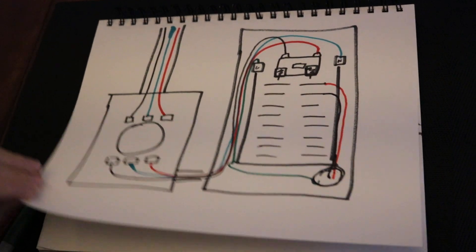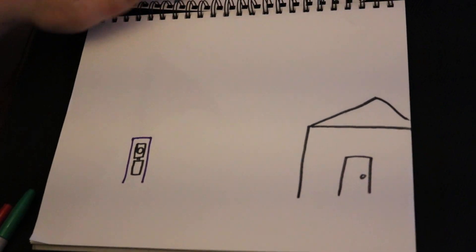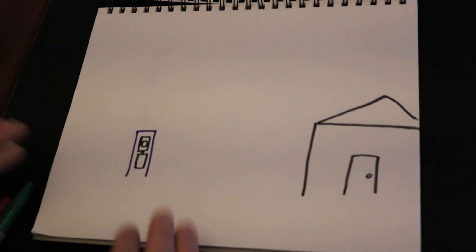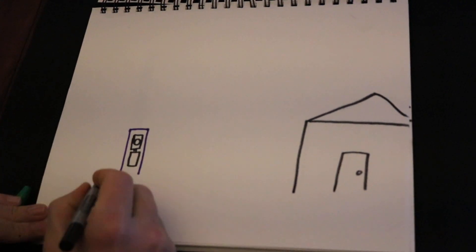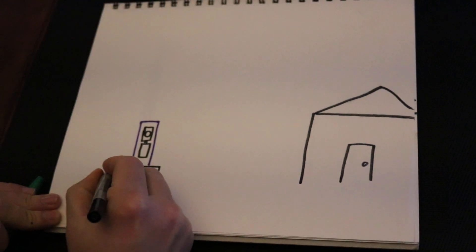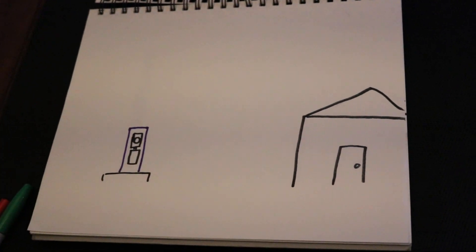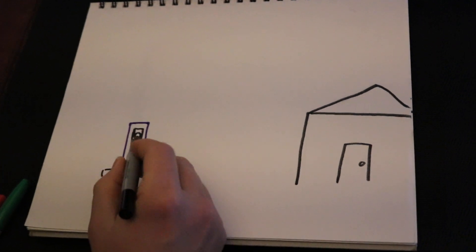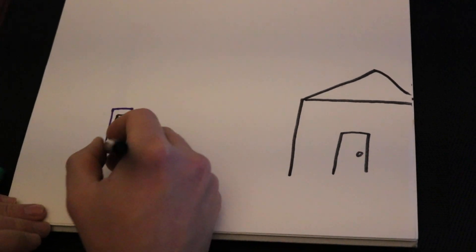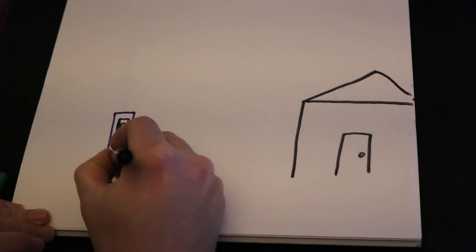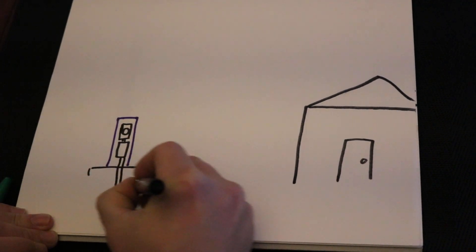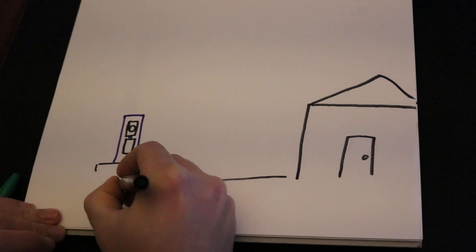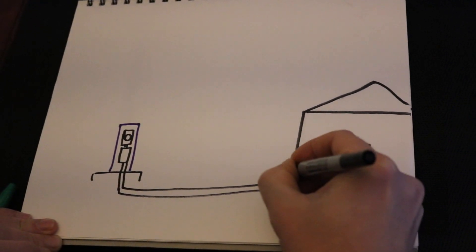Now we're going to go over the different service entrances that you typically see out there. This is a pedestal configuration, and what you have here is this would basically be like a little slab that's poured somewhere near the easement, like near the road.